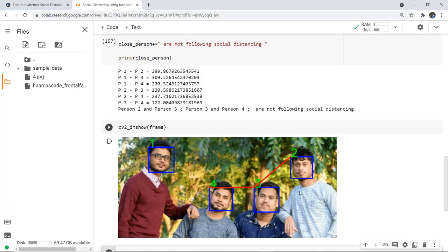We can determine whether social distancing is followed in an image using face detection. However, this is a very basic version with several disadvantages: it only works with faces directly facing the camera, in real-life scenarios people won't always face the camera. It also does not detect physical touch — for example, one person's hand is on another's shoulder. In upcoming videos, we will detect the full person and calculate distance more accurately.